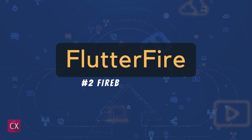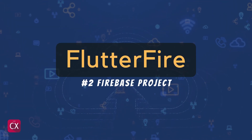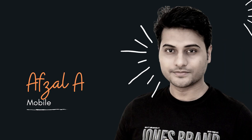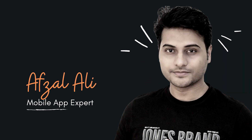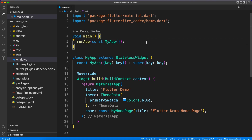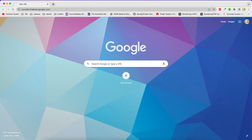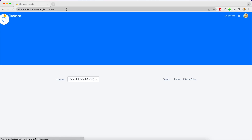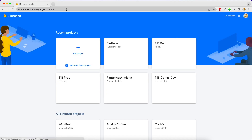It all begins with a Firebase project. Hello and welcome back. My name is Avzil and you're watching the Flutter Fire series. In the last video we saw how to create a Flutter application, and today we're going to create a Firebase project.